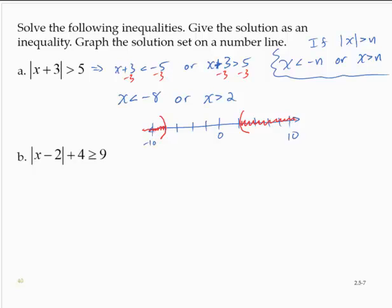The absolute value of x minus 2 plus 4 is greater than or equal to 9. First, I'm going to isolate the absolute value by subtracting 4 from both sides, giving the absolute value of x minus 2 is greater than or equal to 5.